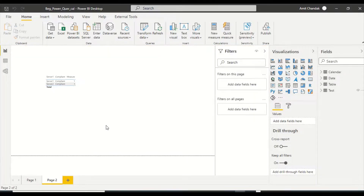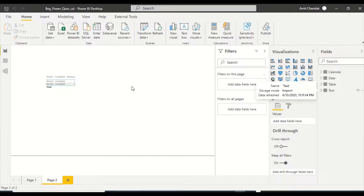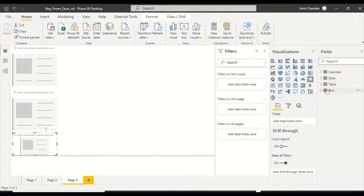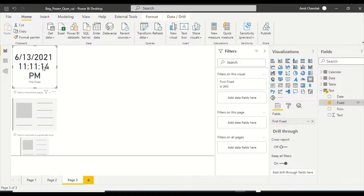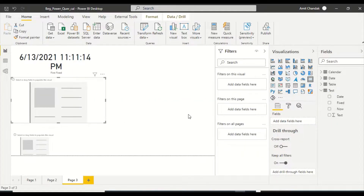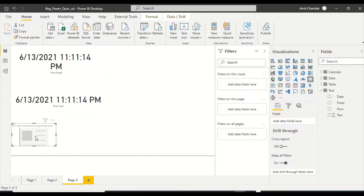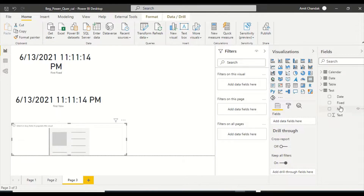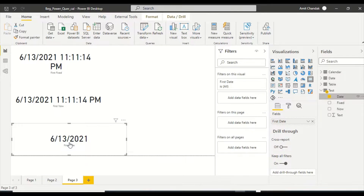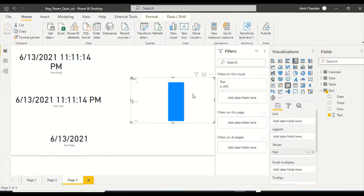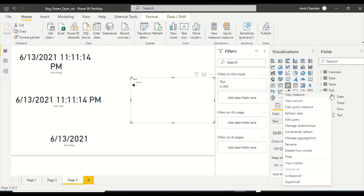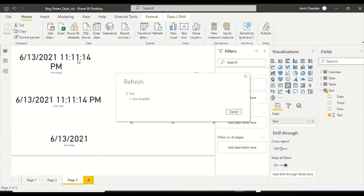On a new page, I'm going to drag these values. I added three card visuals — let me drag the Fixed value here, then add another card with the Now value. As you can see, they're not much different. Let me drag the Date value as well. The values are currently not changing as we interact with the report.